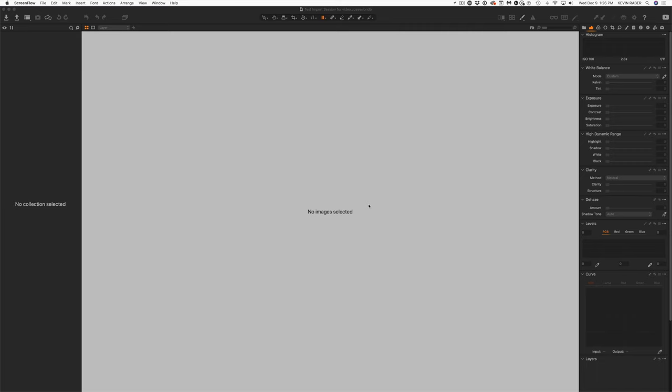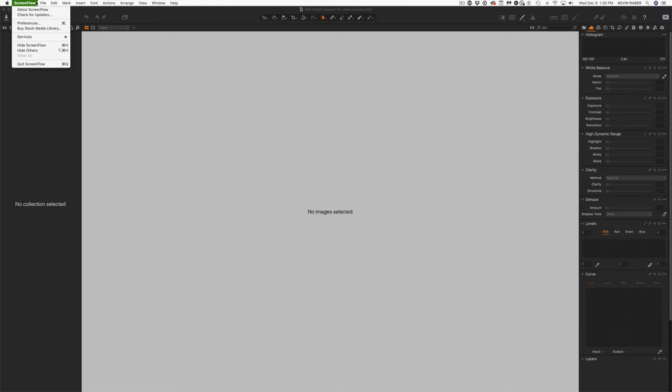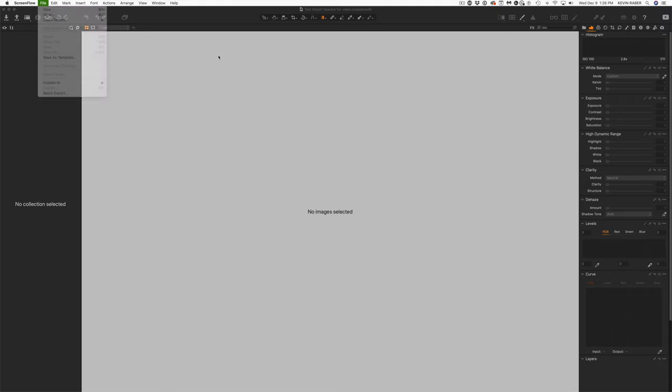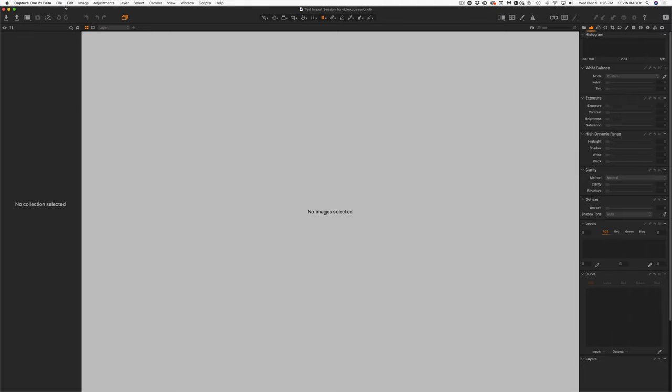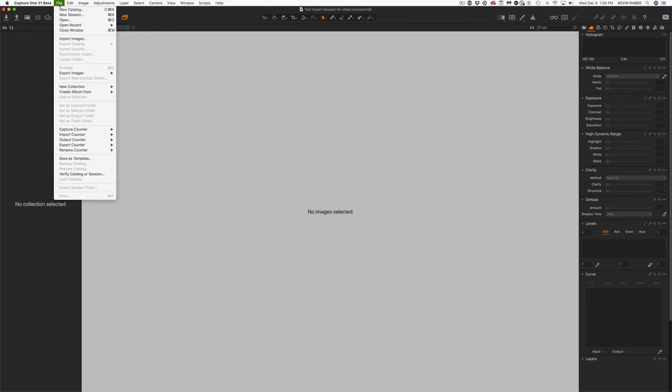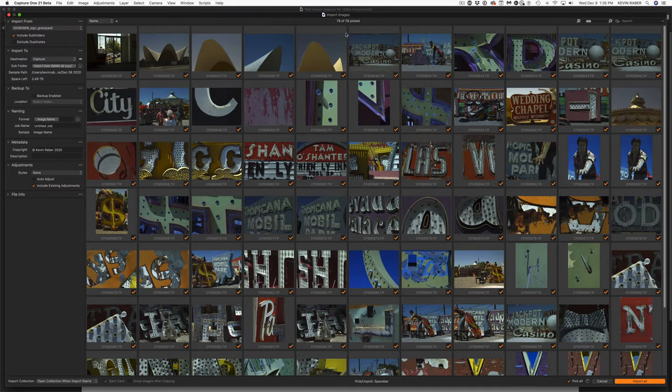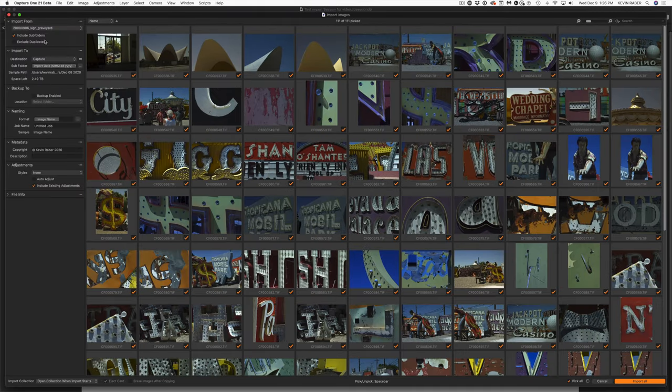The first thing I'm going to show you is the new importer. I called up a test screen, made a test session over here, and we're going to go file, import images, and that'll give me a screen.